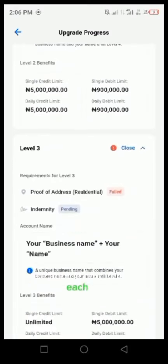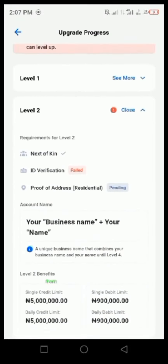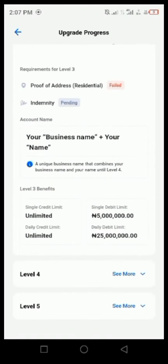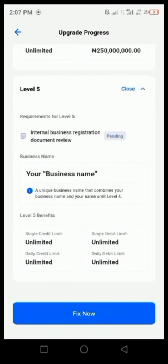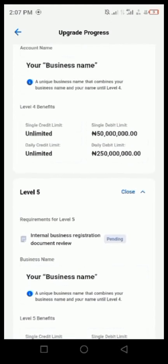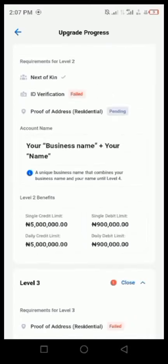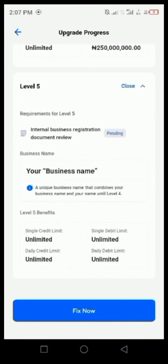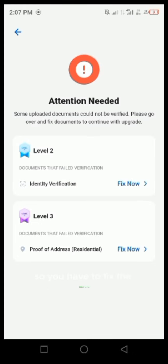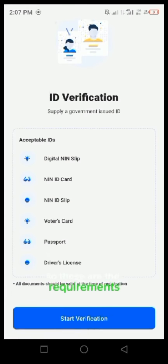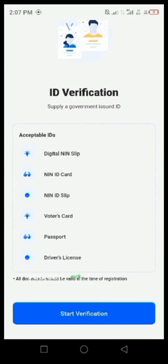These are the requirements for each level. If any of your documents are not correct, it will show 'attention needed' and you have to fix those documents. For level 2, fix the documents — these are the requirements, and if you have any of these you can pick one.